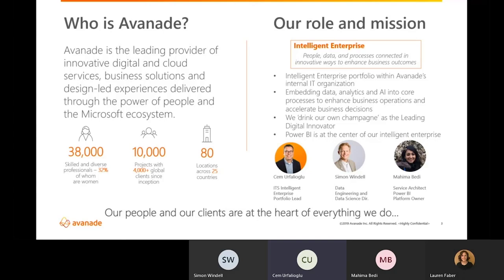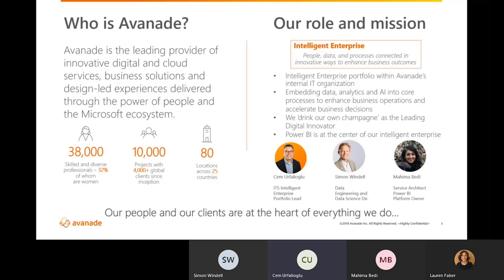Our mission has been to embed data, analytics, and AI into core processes to enhance business operations, accelerate, and increase the precision of business decisions. This is actually a journey we started last year under a company-wide program that formalized client and employee experience as key strategic growth initiatives for our company.